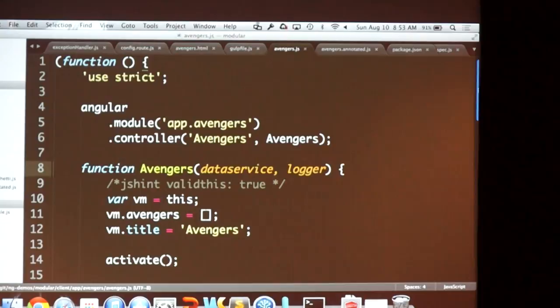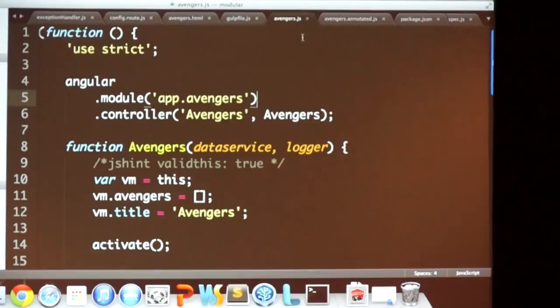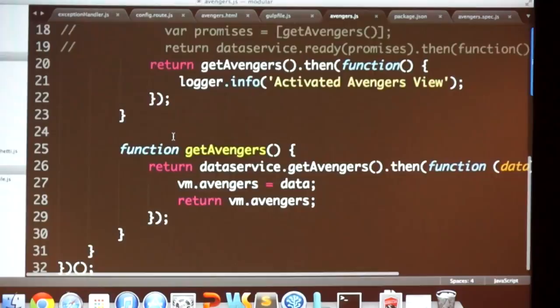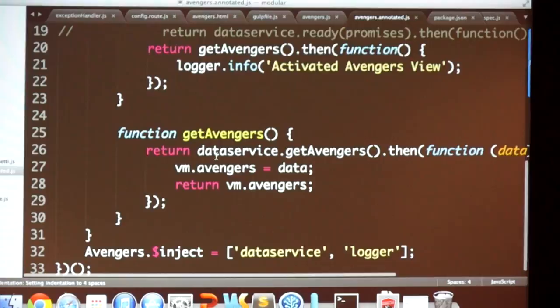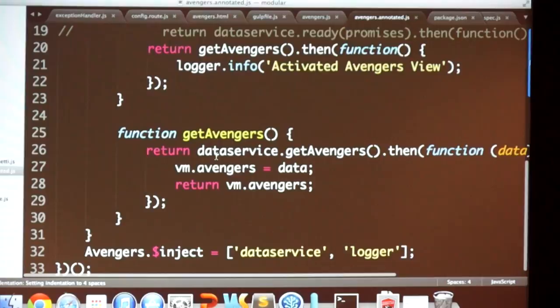Sometimes you don't even need to give it a hint. If someone on your team ignores minification and writes no injection syntax at all, ng-annotate will still generate the $inject for controllers. There are places where it won't do it automatically, and that's when you need the @ngInject comment.